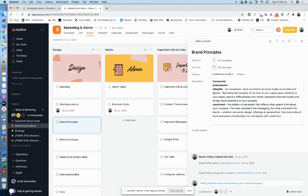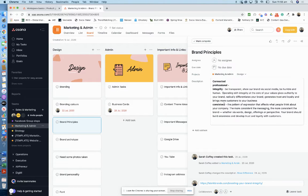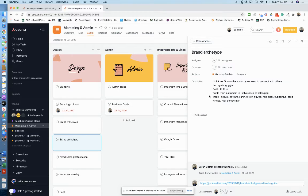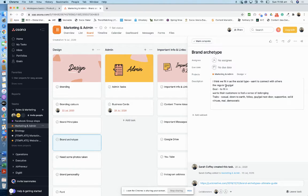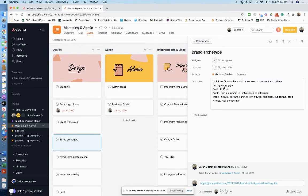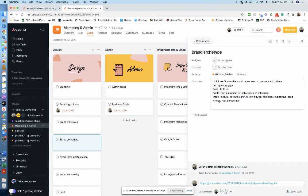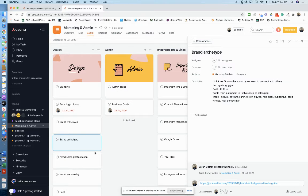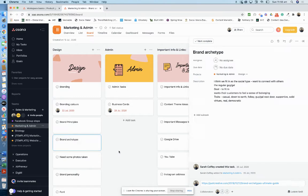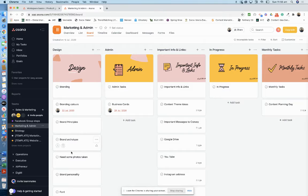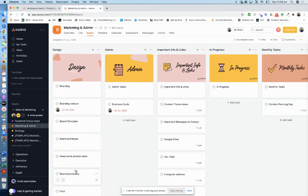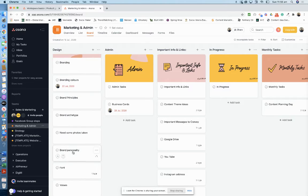I created some principles: connected, professional, integrity, consistent, brand archetype. I'll explain more what Airpreneur is about another time, but this is the brand archetype I thought we fit in as a social type—want to connect with others, the regular guy/gal, goal to fit in, customers feel a sense of belonging. Traits: casual, down to earth. There's like 12 archetypes and that's the one I chose. I've put in some photos, brand personality: passionate, supportive, caring, and my font, Montserrat.